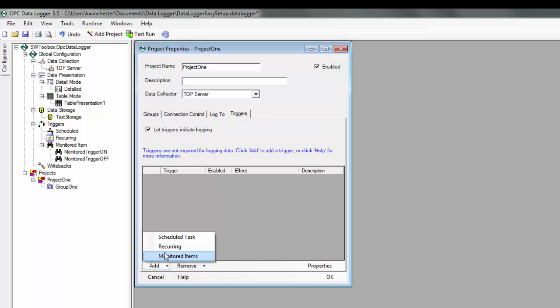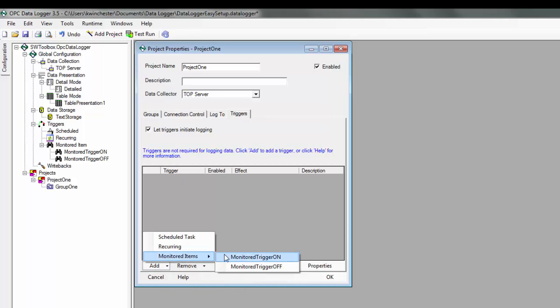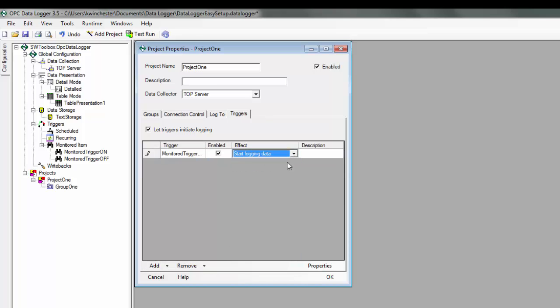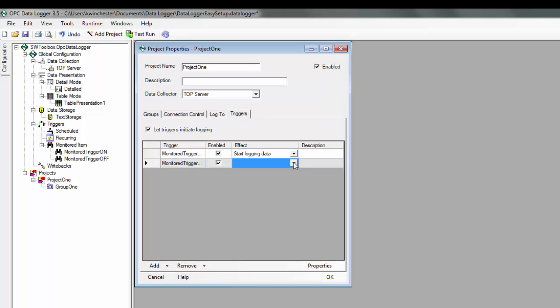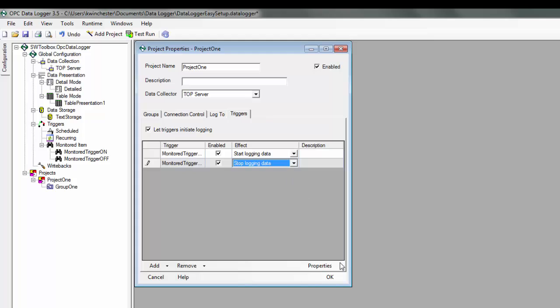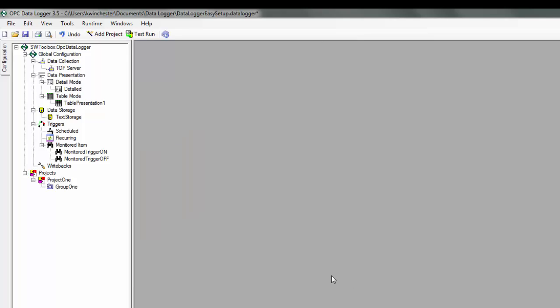So we'll add my monitor item on, and the effect will be to start logging data. And then we'll add our monitor item off, and the effect will be to stop logging data. We can click OK. We can click Save.